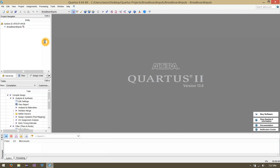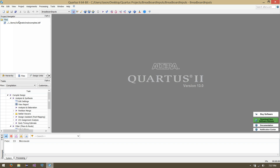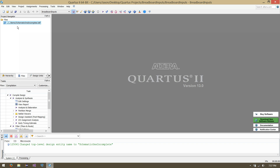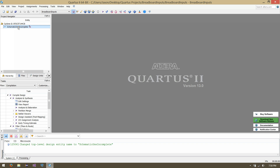Now we'd like to go to our project files by clicking Files inside the Project Navigator, find our schematic .bdf file, right-click and say Set as Top-Level Entity — basically saying this is my most advanced chip, the entry point to this hardware. You'll notice now in our hierarchy tab that schematic1incomplete is our top-level chip. Let's double-click that to open it.